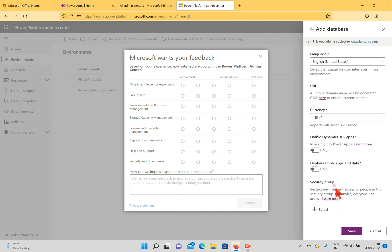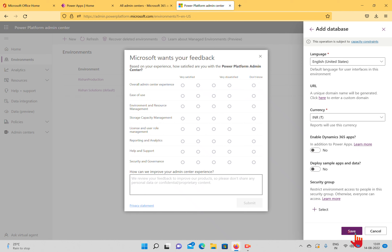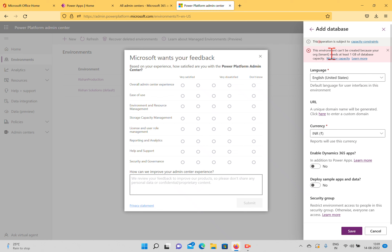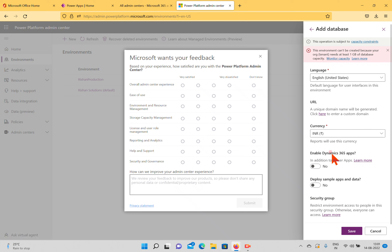In a real-time organizational scenario, if you have a requirement to add specific security groups, you can do so to control who accesses this environment. Otherwise, all users inside your tenant with appropriate app permissions can access it. When I click Save, we get an error: the environment can't be created because the organization tenant needs at least one gigabyte of database capacity.